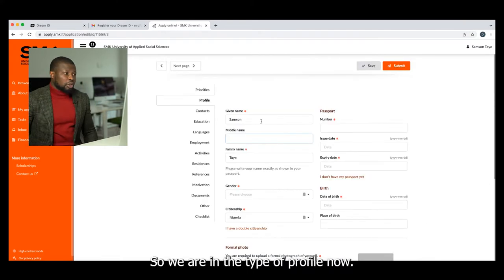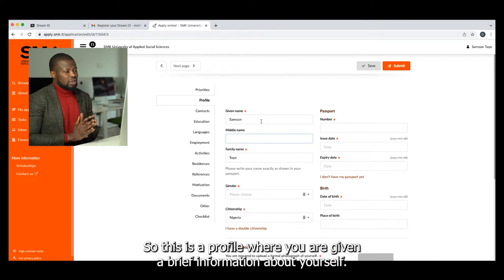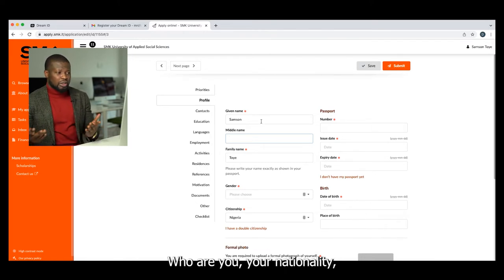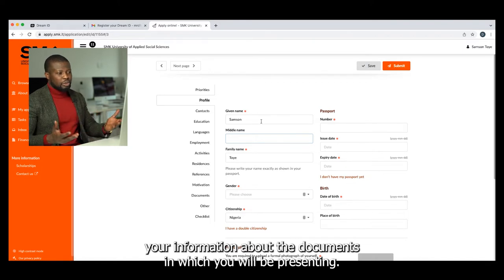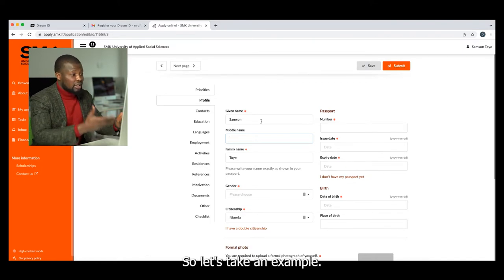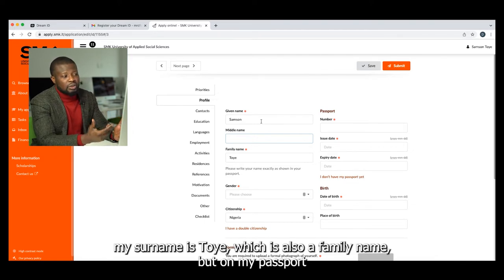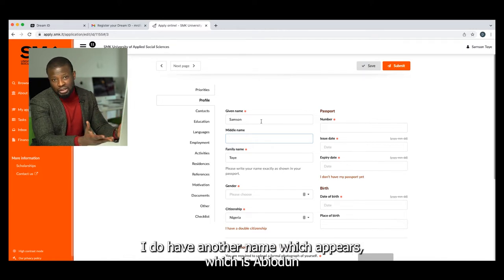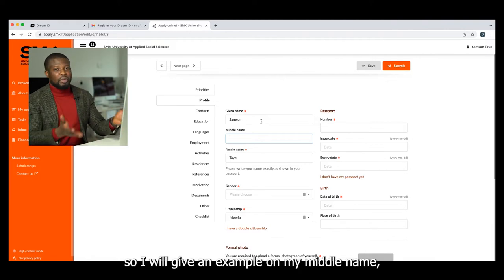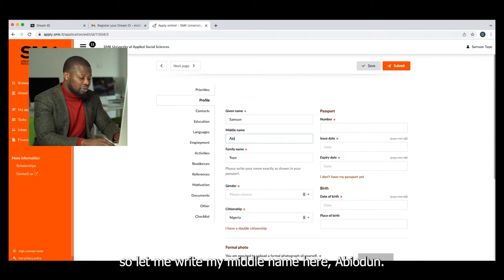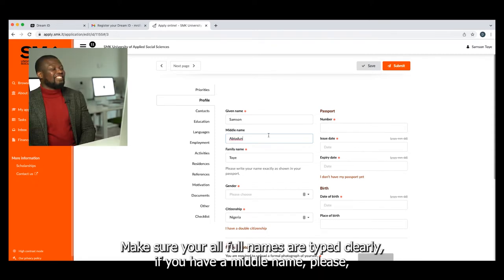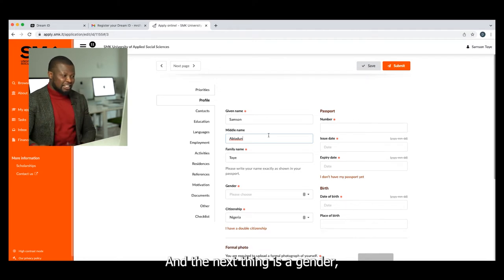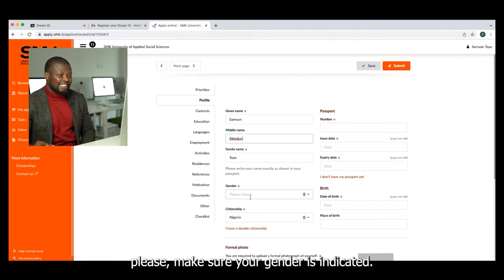So I click 'Apply Now.' We are now in the Profile tab. This is where you give brief information about yourself — who you are, your nationality, and your document information. My name is Samson, my surname is Toy — also seen as family name — but on my passport I have another name that appears, which is Abiodun. I'll enter my middle name here. Make sure all your full names are typed clearly. If you have a middle name, please make sure it reflects in your application, and the next thing is your gender — please make sure your gender is indicated.